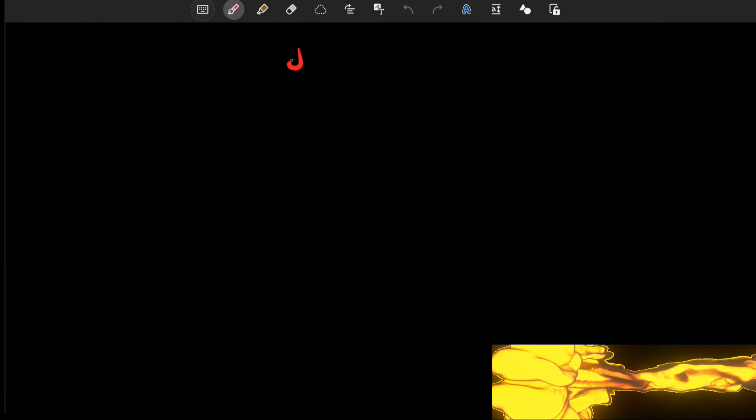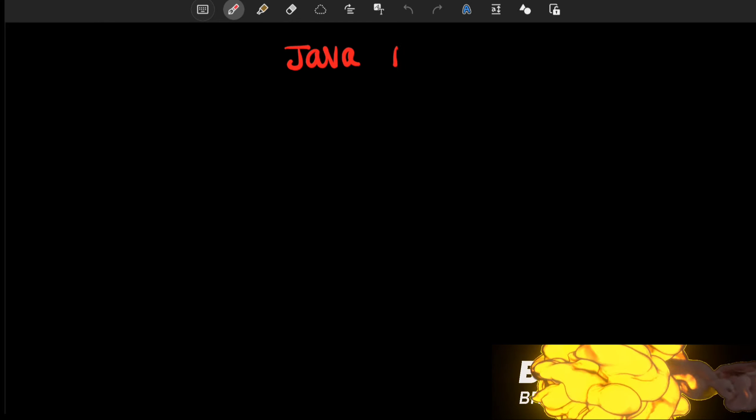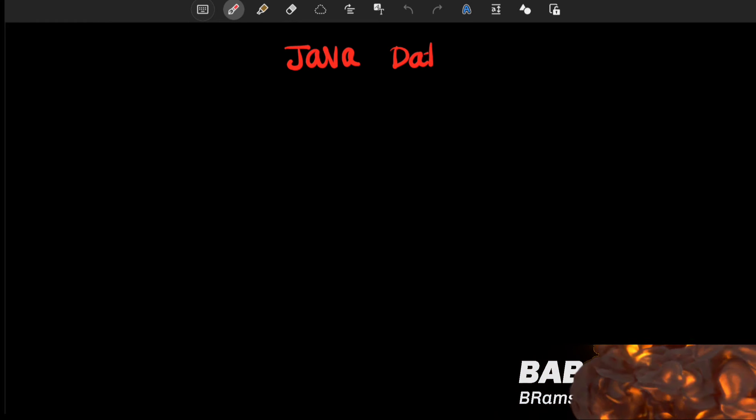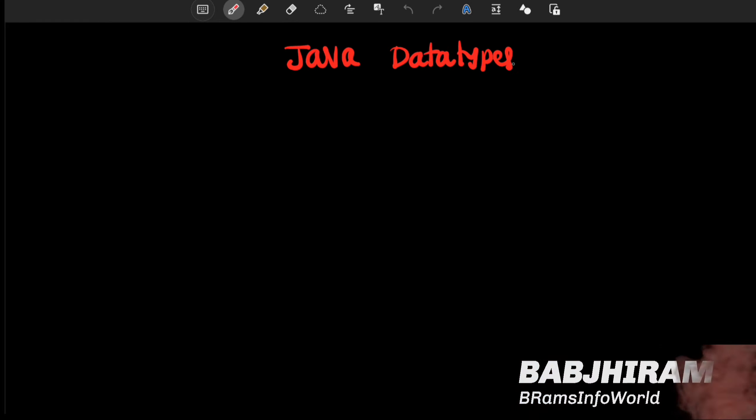Hello everyone, welcome to my channel. So let us talk about the concept of Java data types.